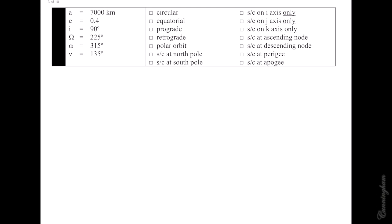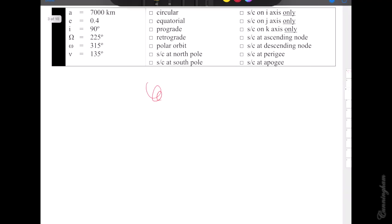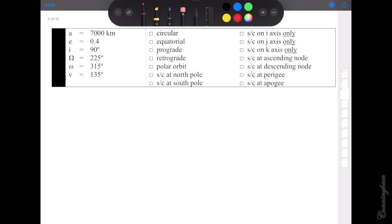All right, let's try another one. This orbit is 7,000 kilometers — semi-major axis tells us how big the orbit is and for box problems it doesn't tell me much, so I'll cross it out. Eccentricity of 0.4 — to color in the circular box we'd need an eccentricity of 0; anything other than 0 means we're not a circle, so I'll cross that out. Inclination of 90 — if you have an inclination of exactly 90, we know it's a polar orbit.